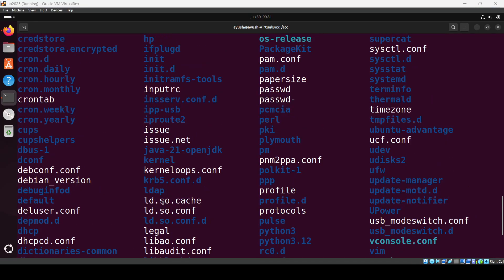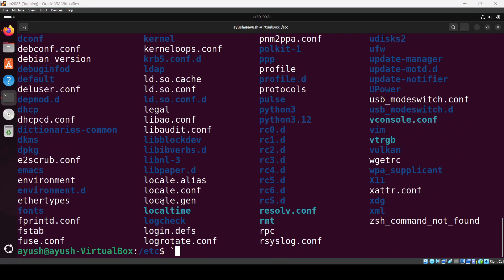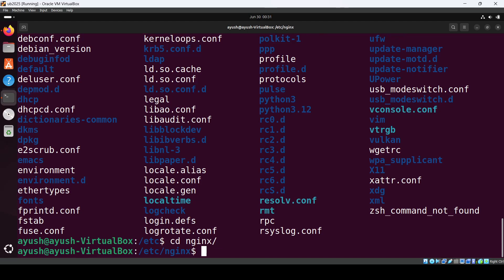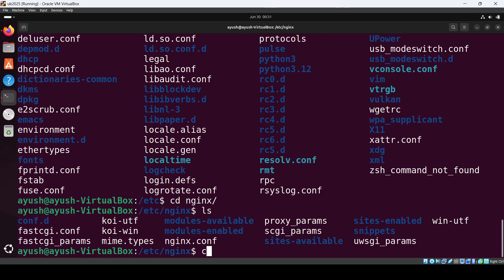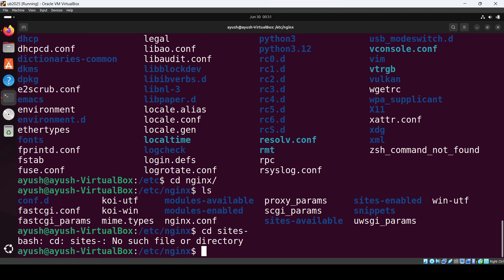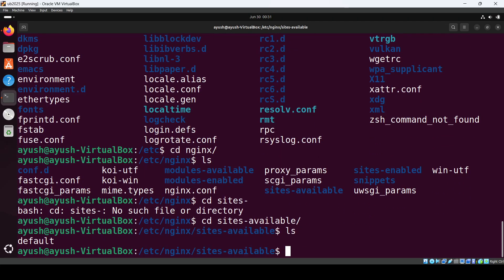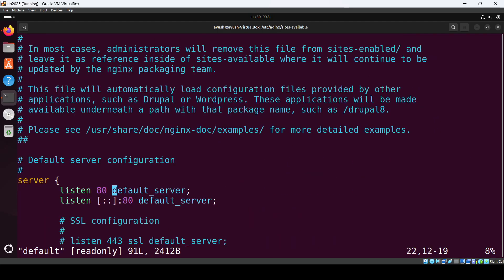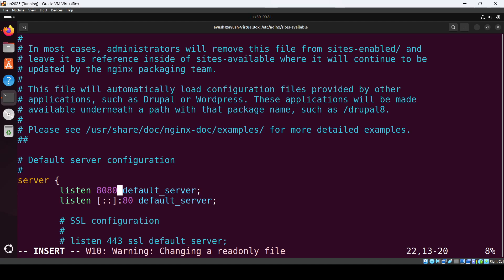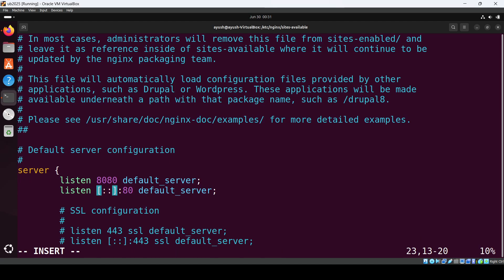Go to sites-available and use vi default to edit the configuration file. Here you need to change your port - I'll set it to 8080. Below, there's another one for IPv6.